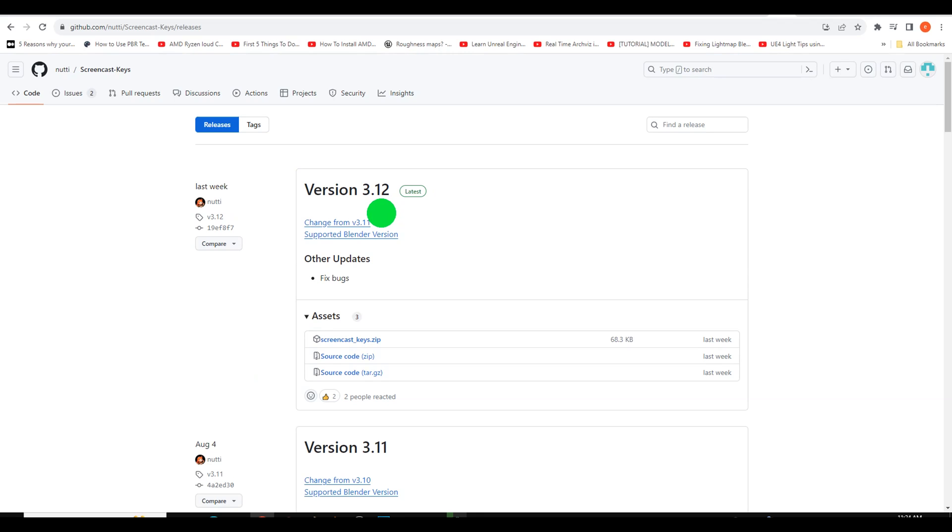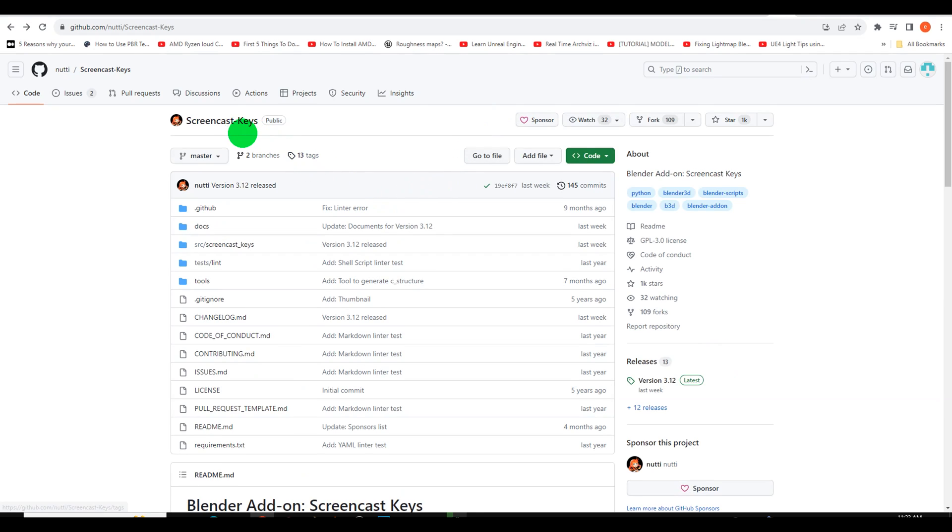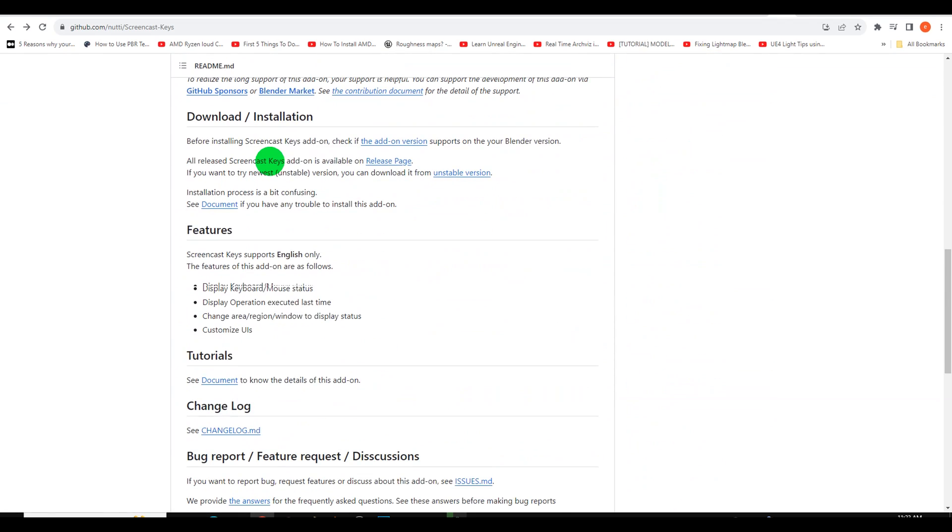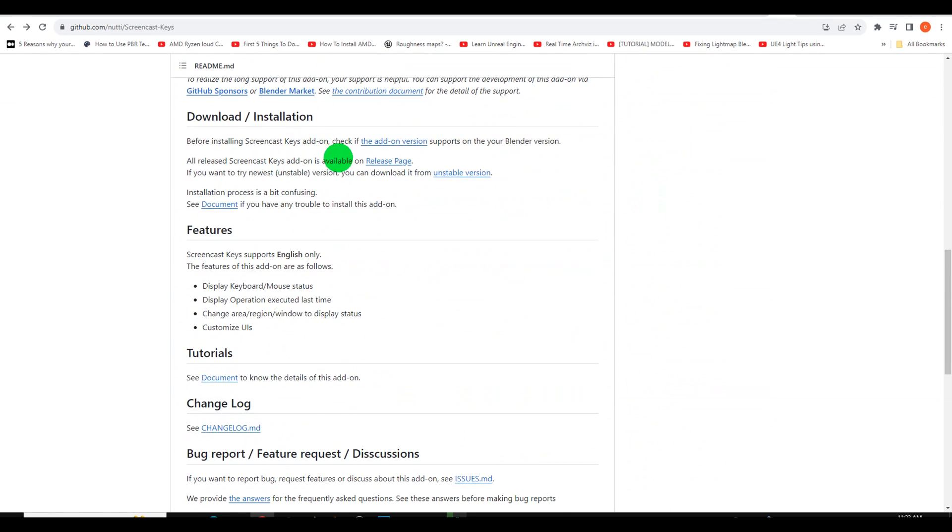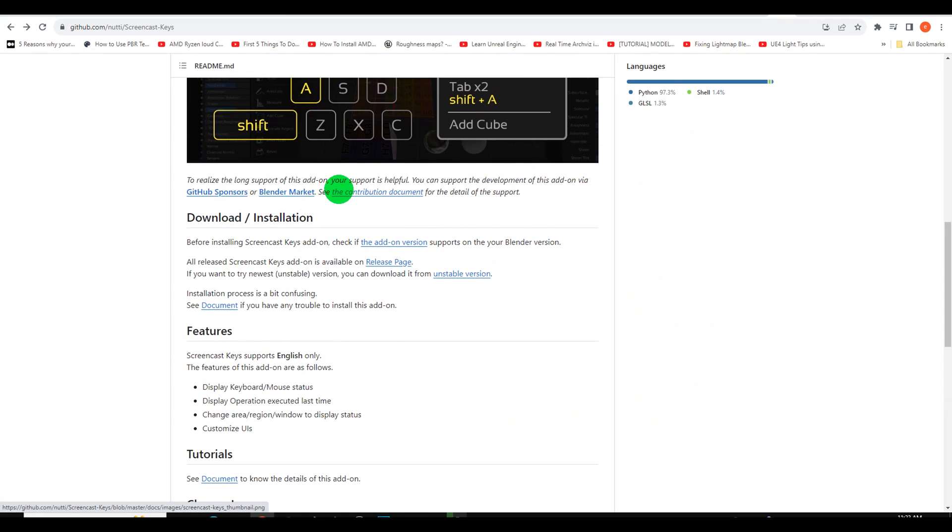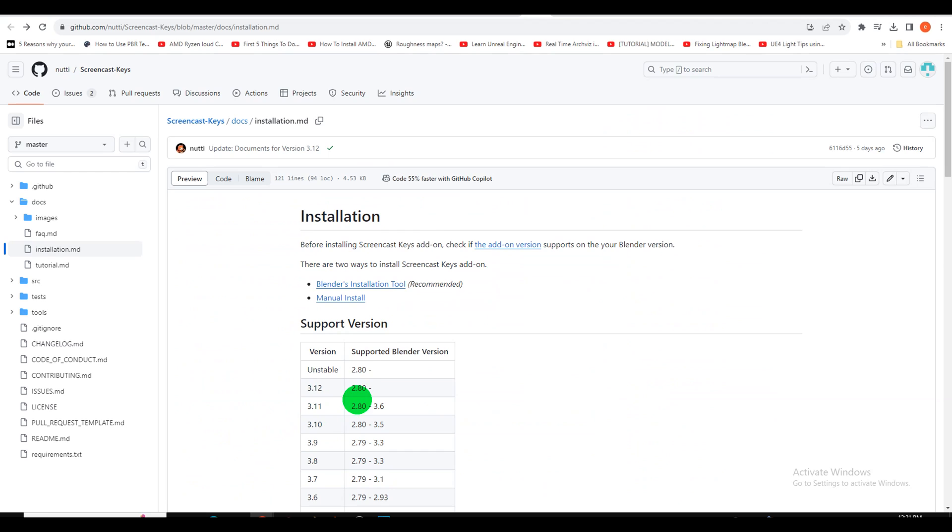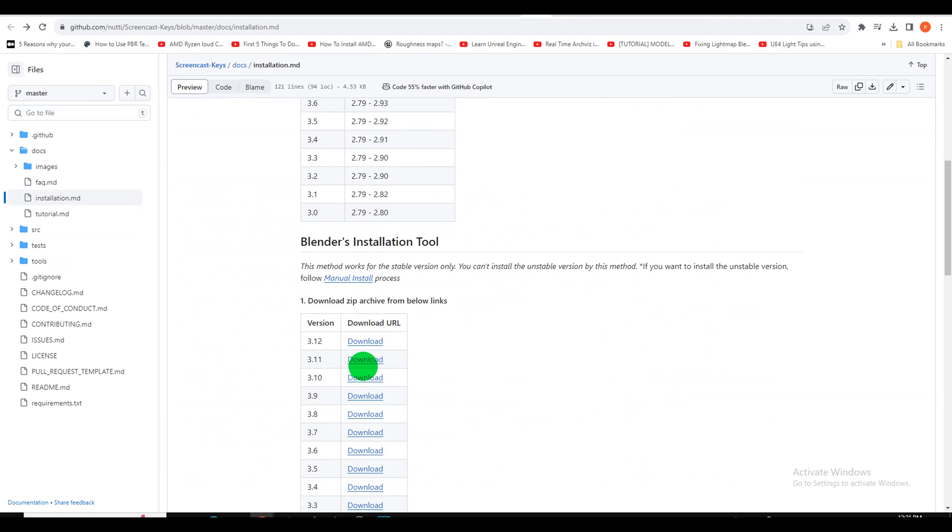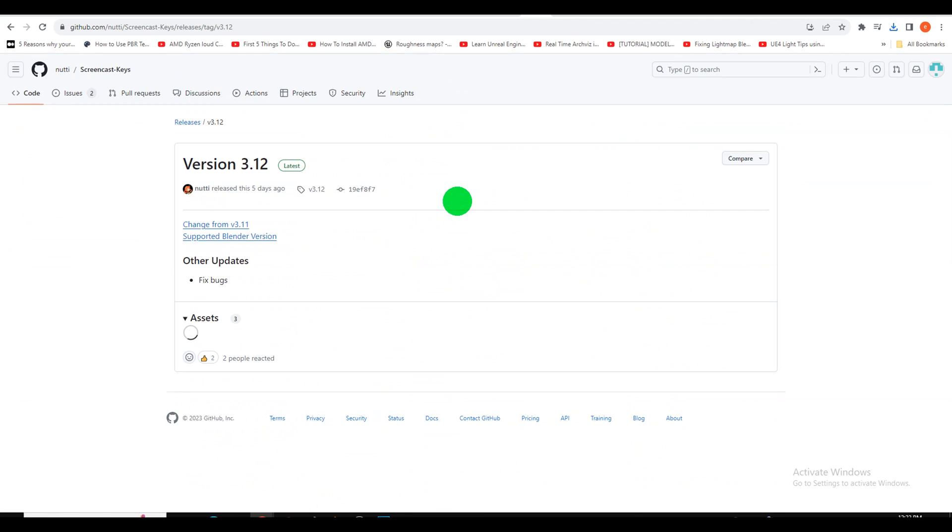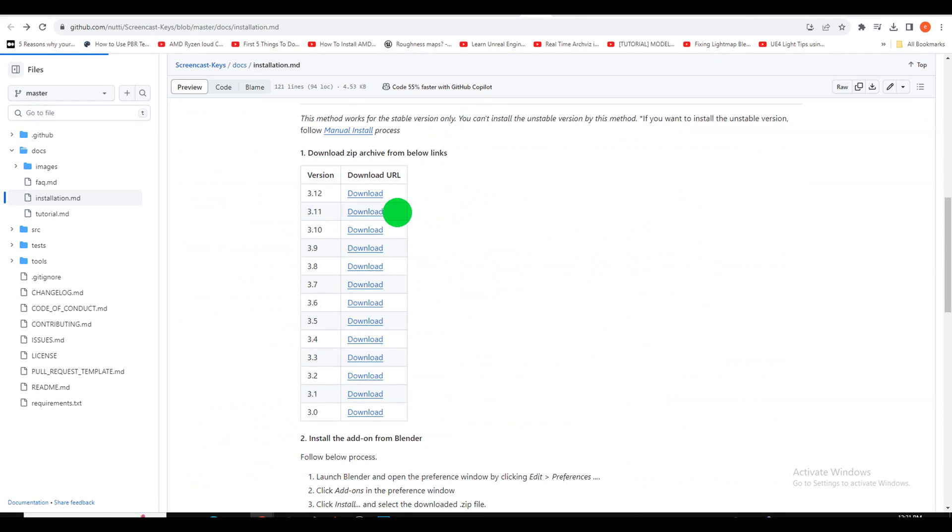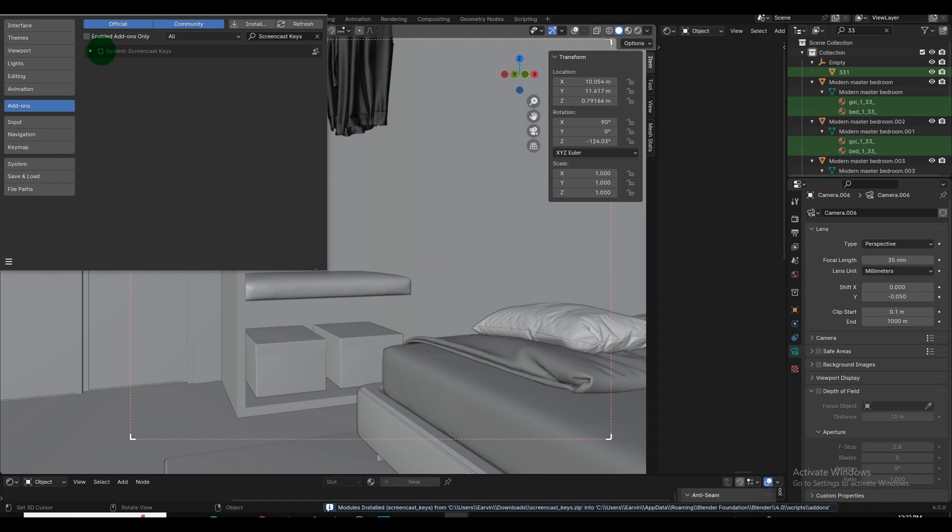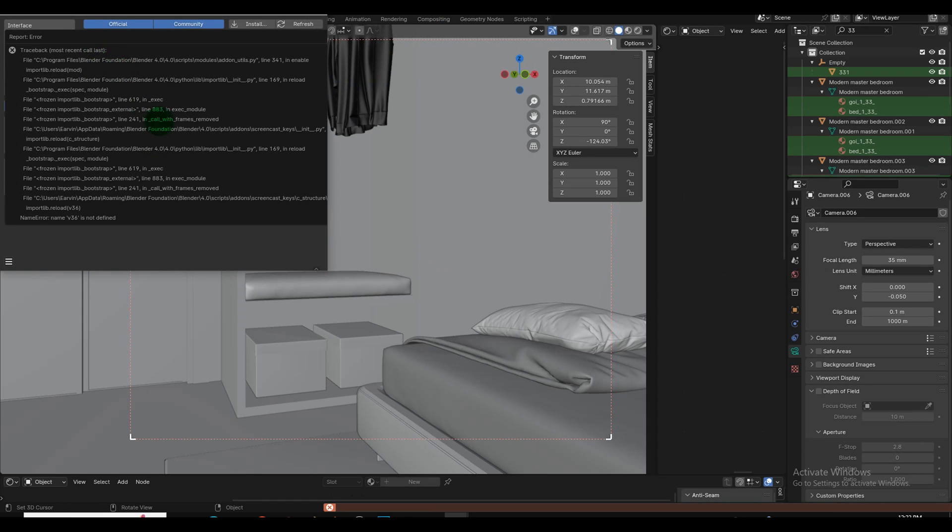Step 1: Download the correct version. Begin by visiting the GitHub page of the developer Nuti, where you'll discover the complete documentation tailored to the specific Blender version you require. Ensure you download the version compatible with Blender 4, as discrepancies between versions may lead to compatibility issues.